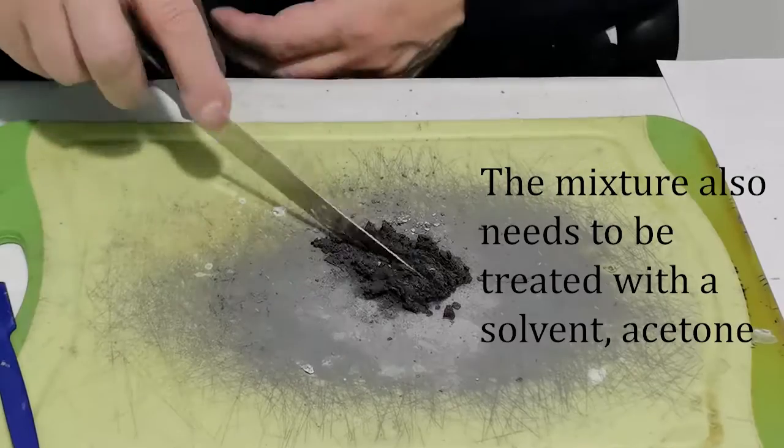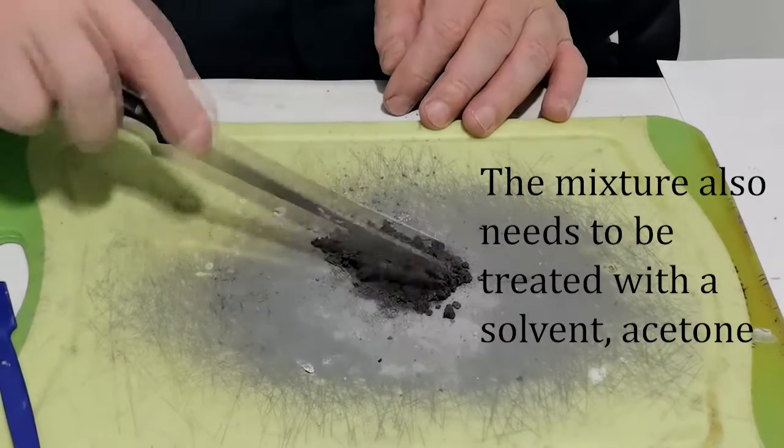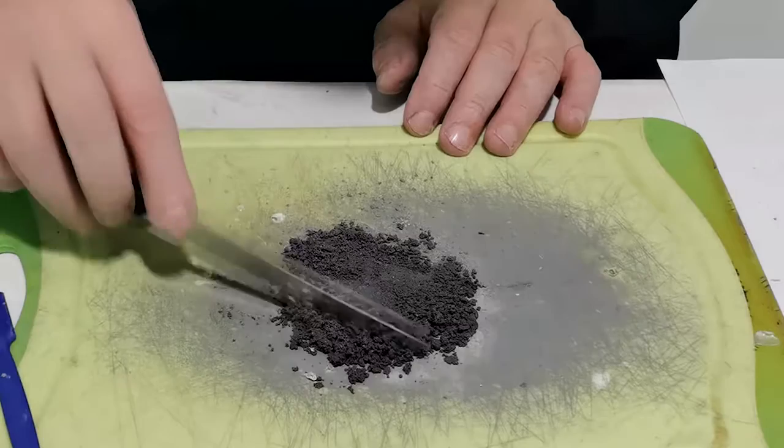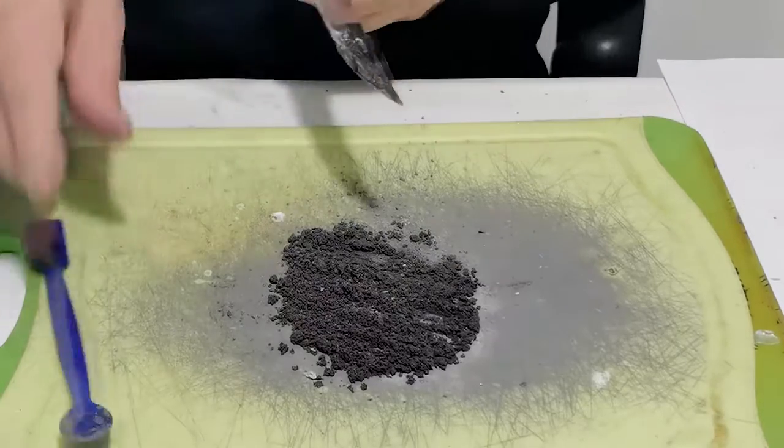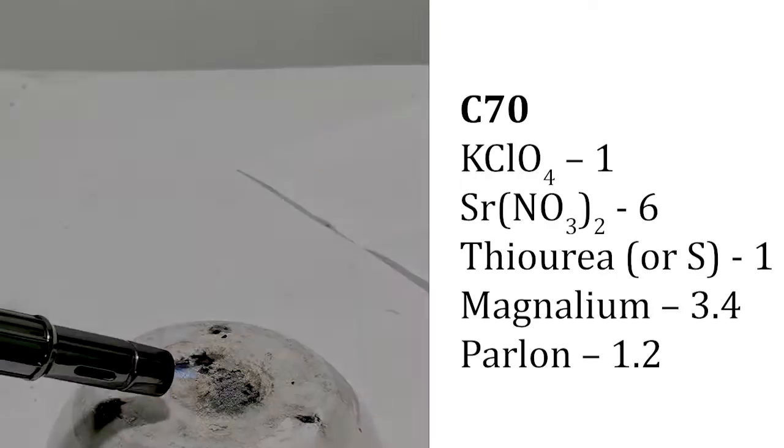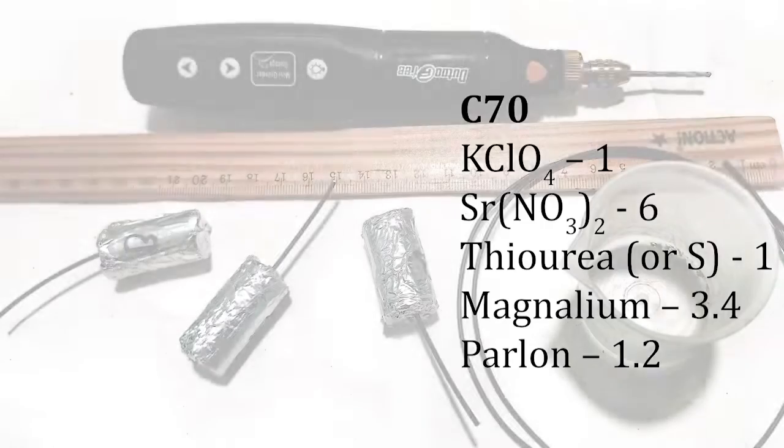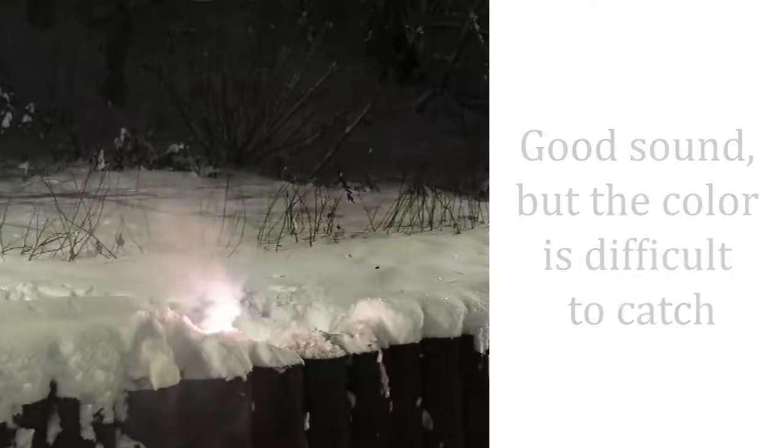The mixture also needs to be treated with a solvent, acetone. I use cardboard sleeves reinforced with metalized tape and plastic fuse.